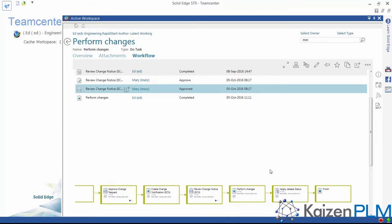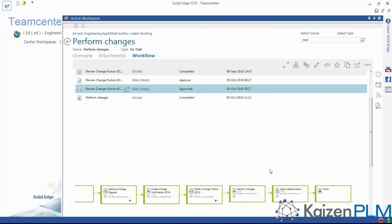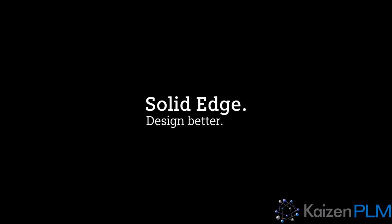In summary, we've seen how Teamcenter Rapid Start and Solid Edge are great partners in assisting design engineers and management to perform their tasks easily and quickly, eliminating potential costly errors and speeding the completion of design changes. Teamcenter Rapid Start and Solid Edge, helping you design better.